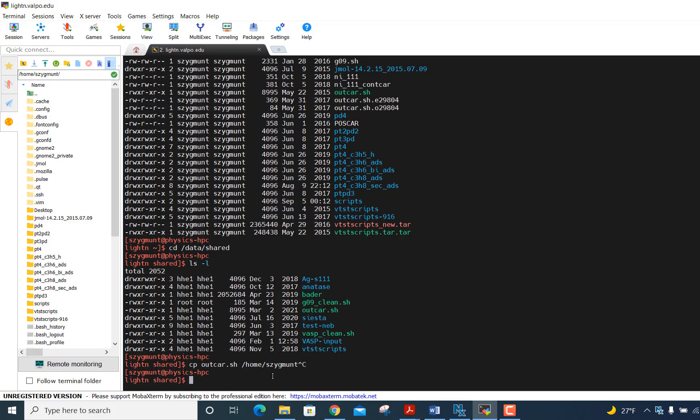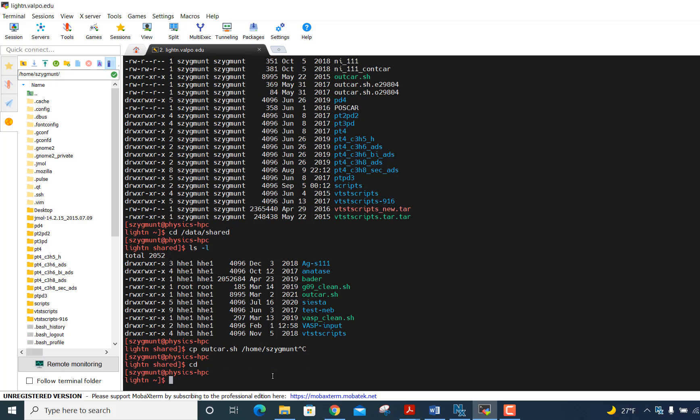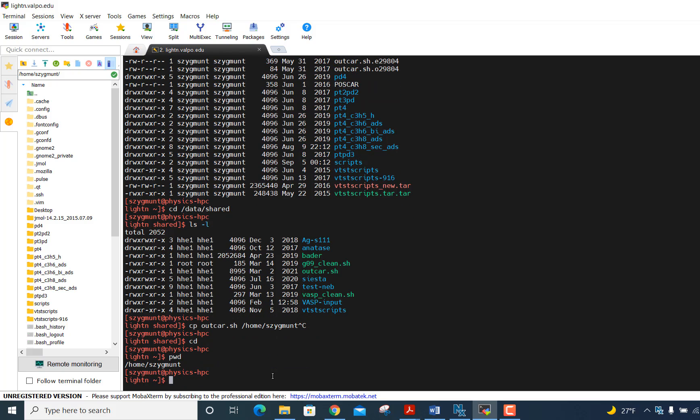But now what I can do, and I'm in this data shared folder, to get back to my home directory, I can just hit cd. And then just to confirm that, I'm back to home directory, so home slash sigment. So no matter where you are, what subdirectory you might be in, if you just hit cd, it automatically takes you back to your home directory.